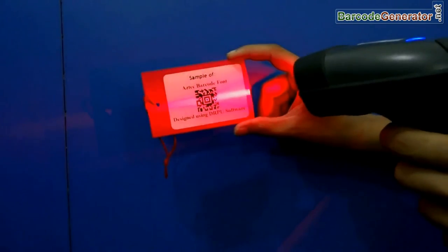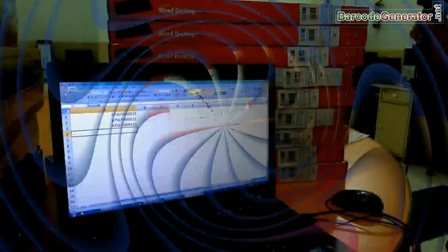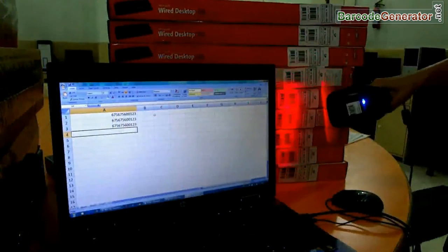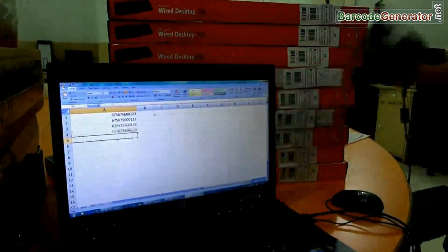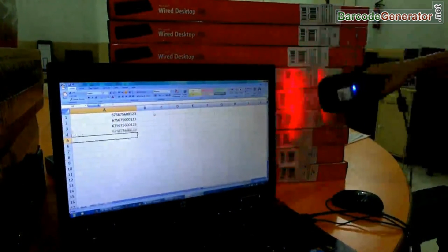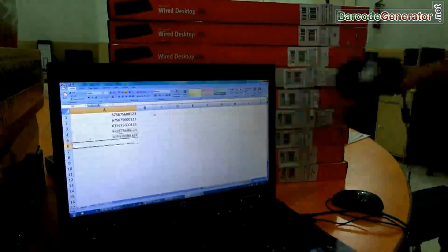Barcode labels are used in various sectors like retail, manufacturing, healthcare, and publishing industry.